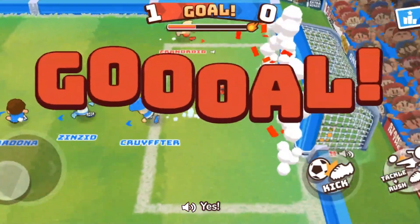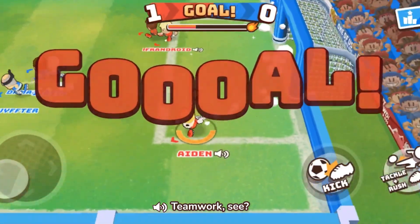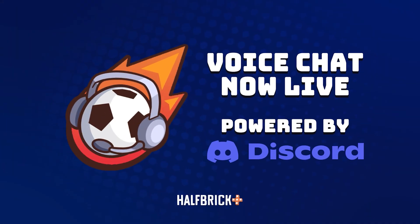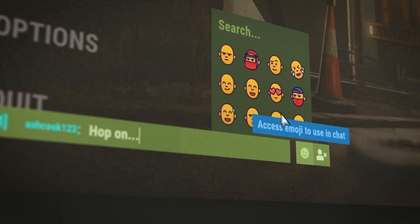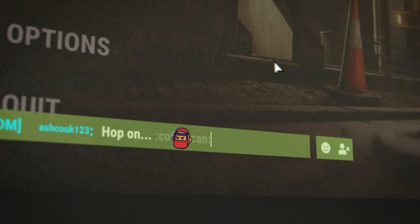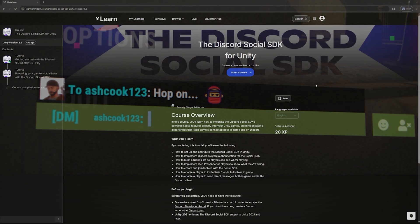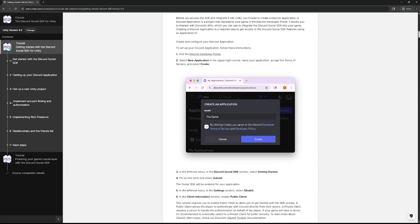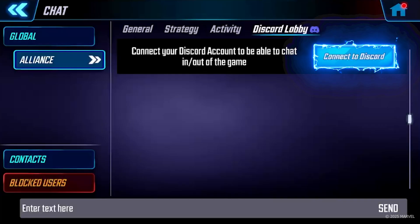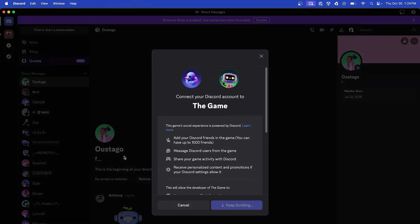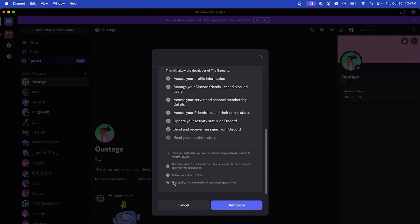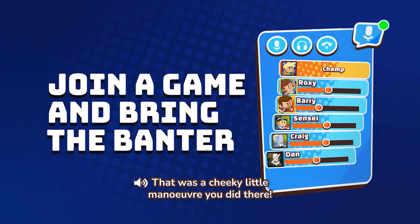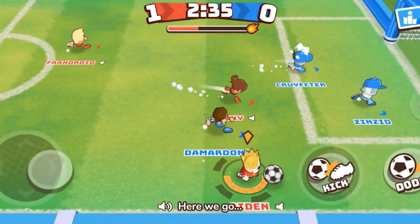Are you ready to turn your Unity game into an unforgettable social experience? With Discord Social SDK, you'll be able to seamlessly integrate the power of Discord into your game. In our latest course, Getting Started with the Discord Social SDK for Unity, you'll discover how simple it is to add Discord account linking, account authentication, and powerful social features like game lobbies to help connect your players together.